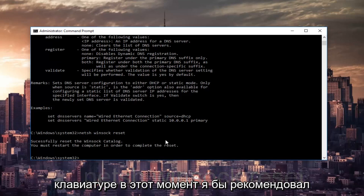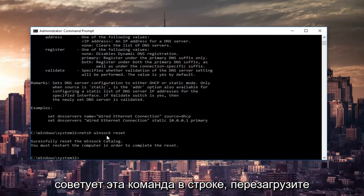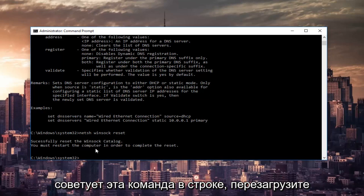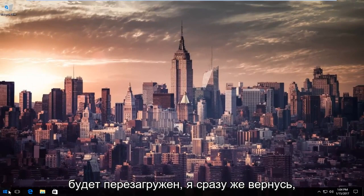At this point, I'd recommend restarting your computer as it is advised by this command line. So restart your computer. And once your computer is restarted, I will be right back.